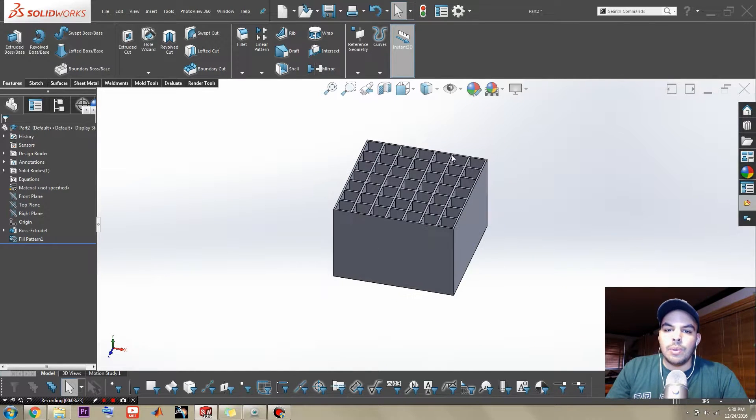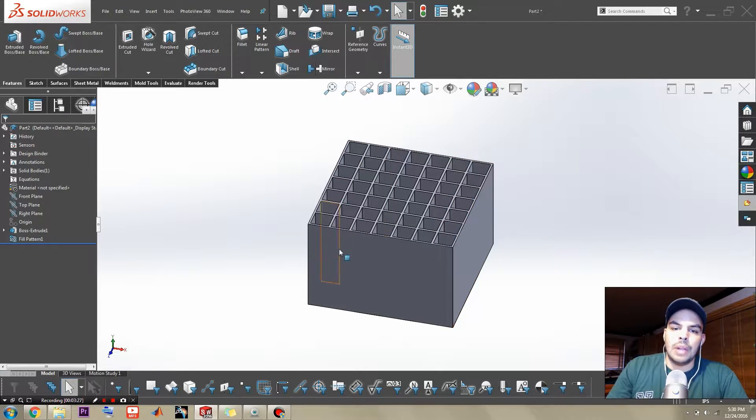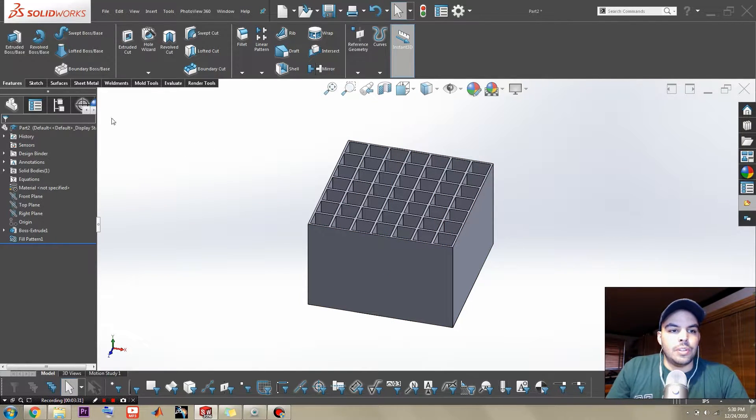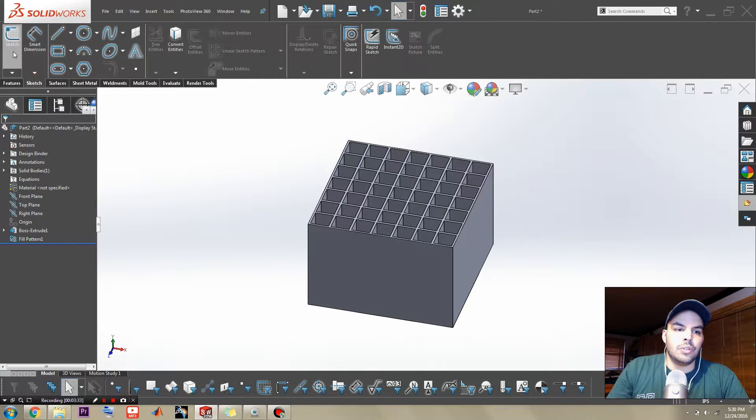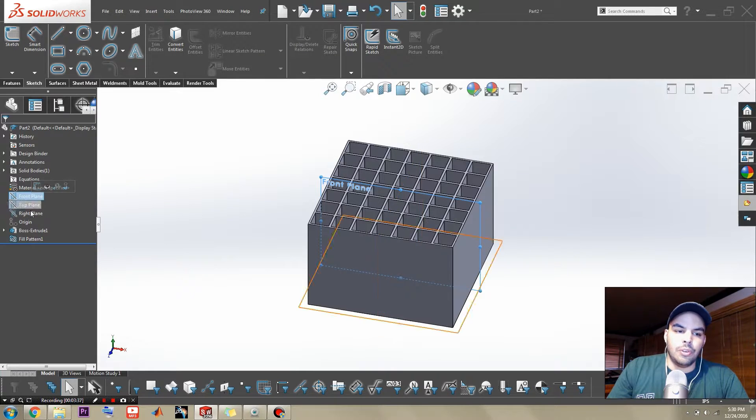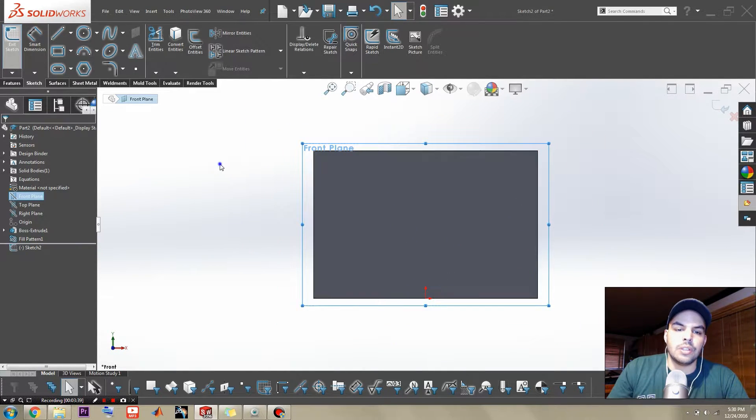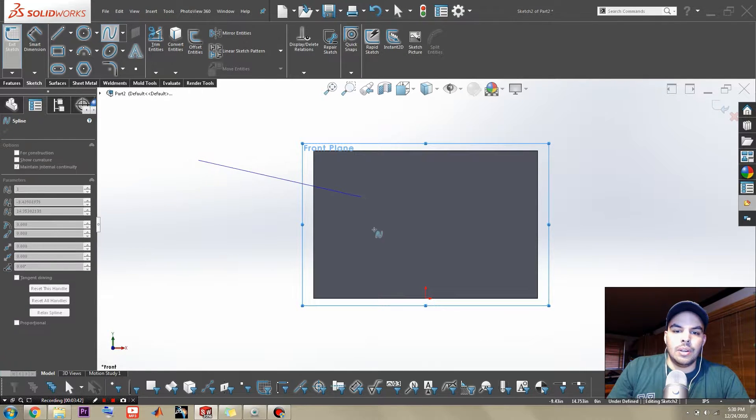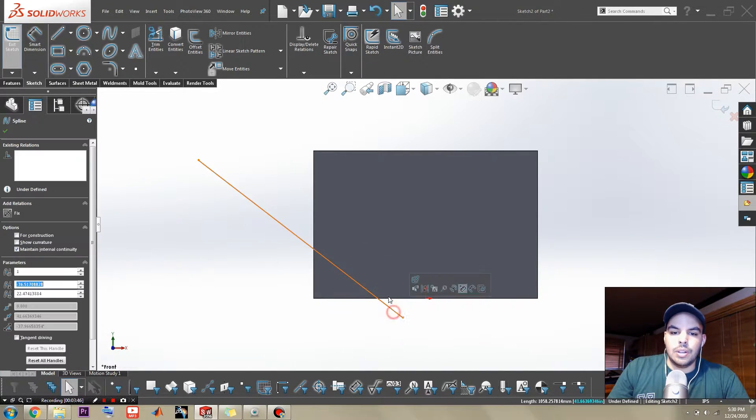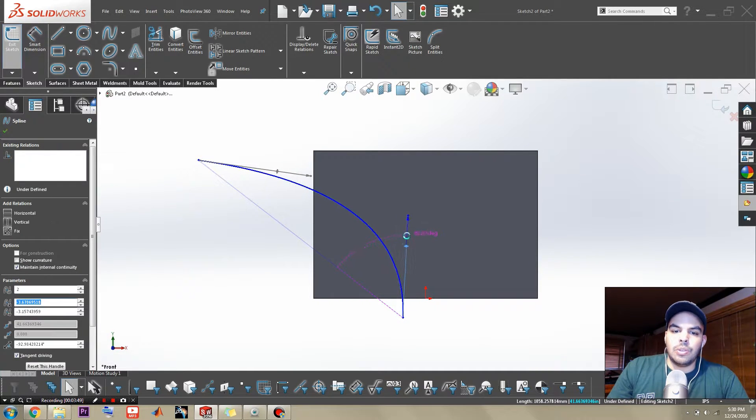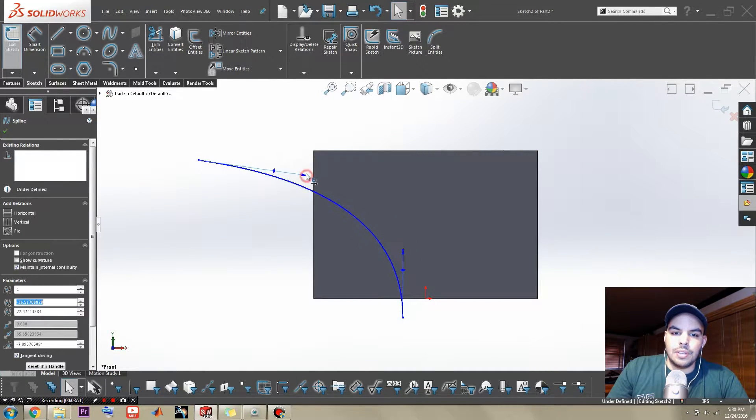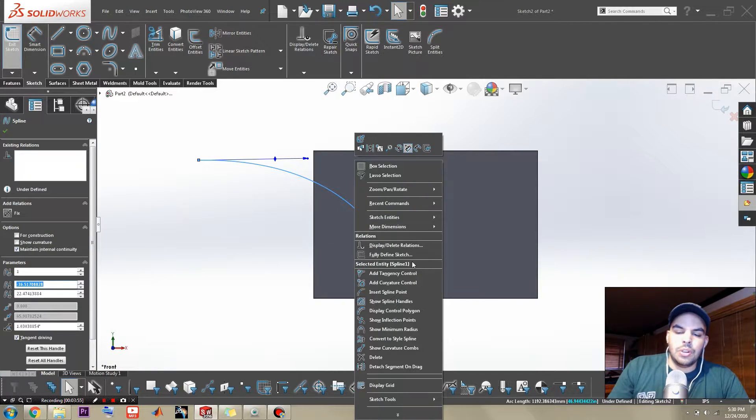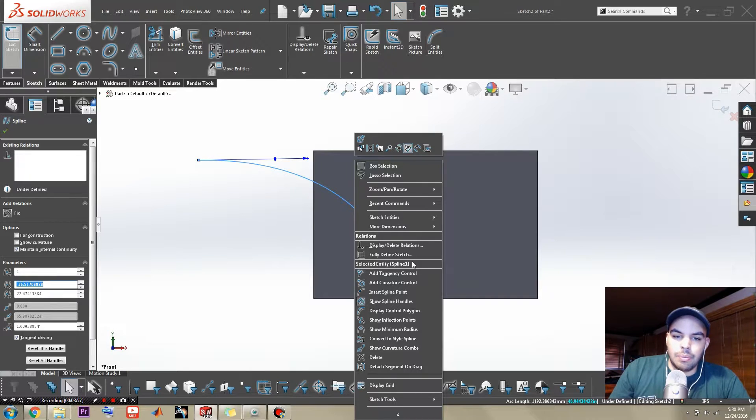There you go. We've created the fabric of space time in SolidWorks. Now, what we can do is create the whole black hole effect that he has going on there. And that's going to be a fun time. So for that, we're going to put a sketch on the front. You could also put it on the right, but let's just put it on the front. And let's go get a spline up in here.